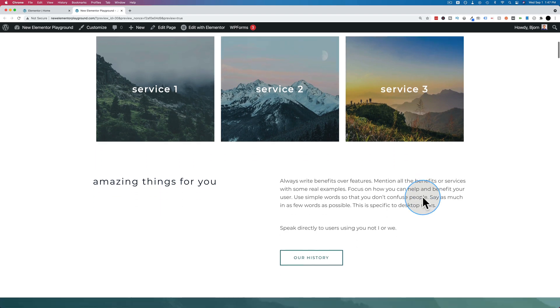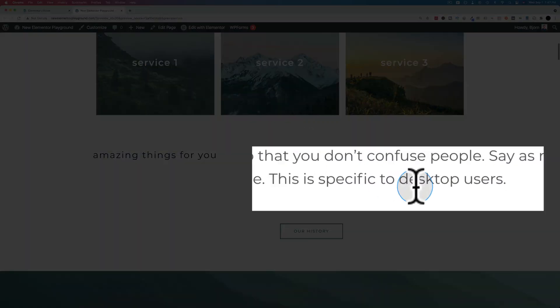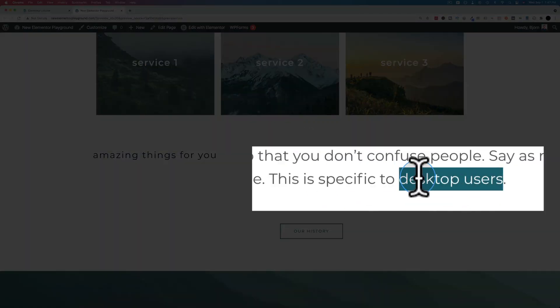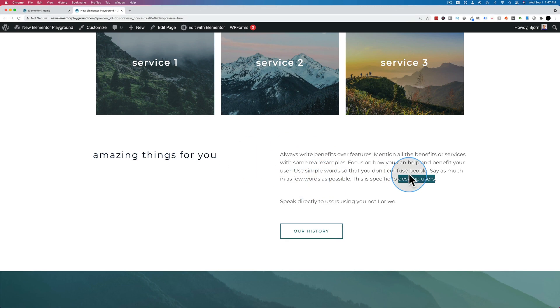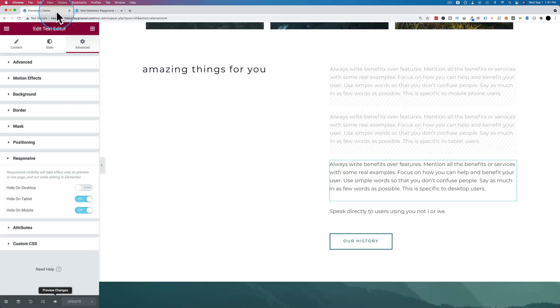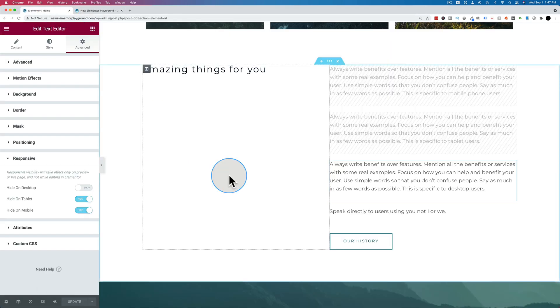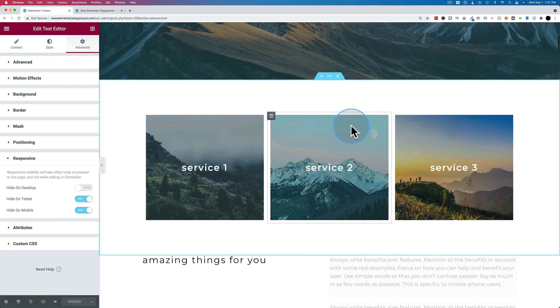We close that, go back to desktop, here it says desktop users. And that's how we can hide things on mobile or show things on mobile or tablet or desktop. And it doesn't apply to just text either. Like I was saying earlier, you can have whole sections.